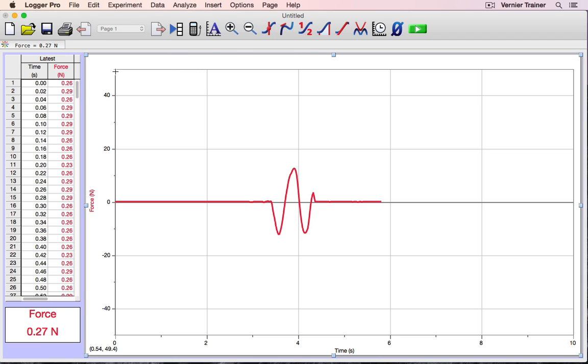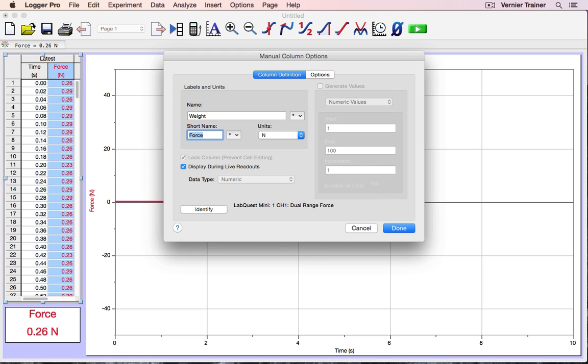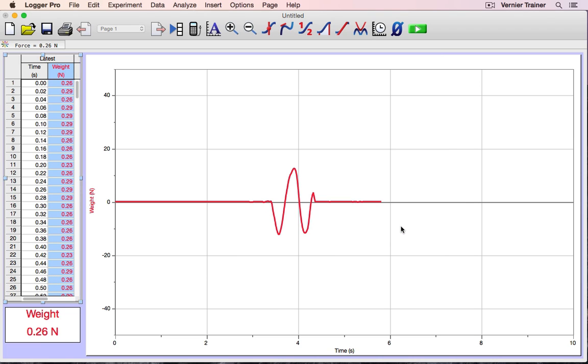For instance, if these force values represented weights, and I wanted to change this from force to weight, I'll double-click on it, and it opens the column options menu. I'm going to change this to weight, and it has a short name called W. Done.